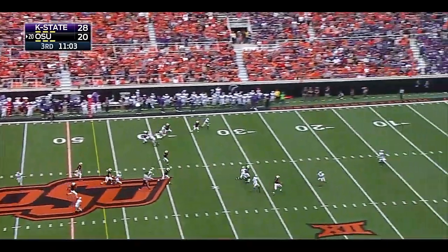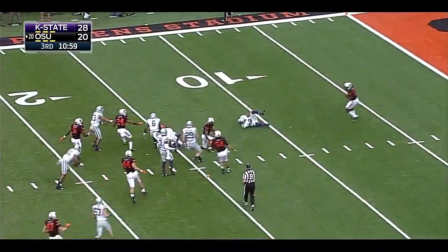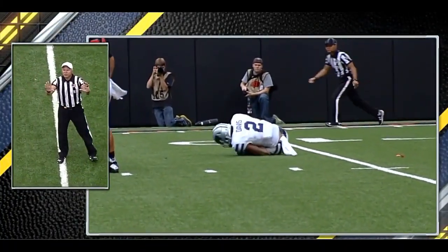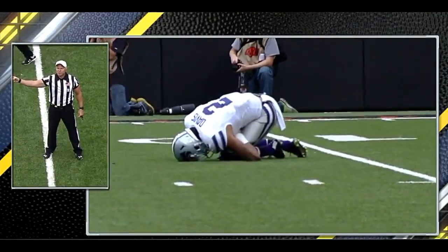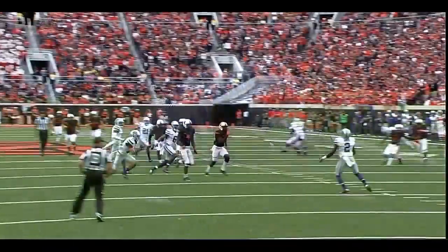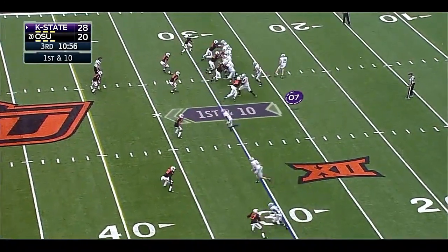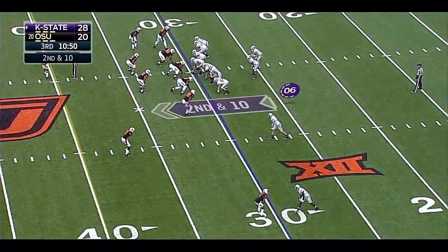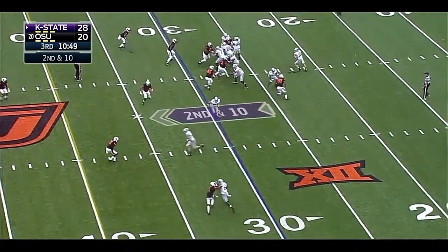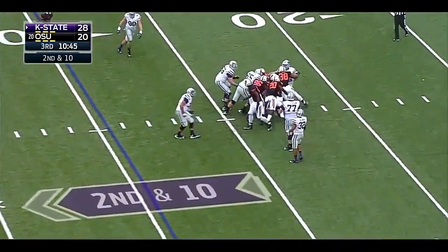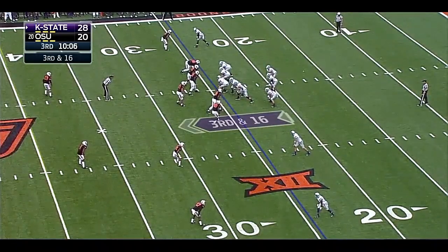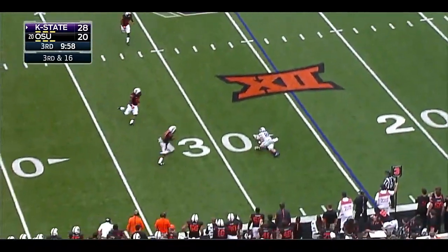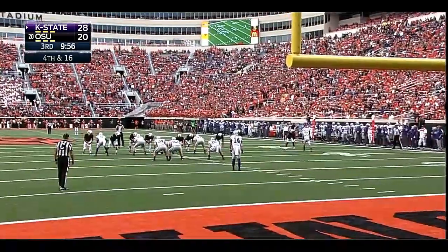On third down, Rudolph throws incomplete for Marcel. Davis signals a fair catch late — a flag is thrown. Kick catch interference on the kicking team, number seven, 15-yard penalty from the spot of the foul, first down for K-State. On first down, Cook takes a shot down the field to Cline, who can't hold it. Second and ten with pressure coming and nowhere to go for Cook. Oklahoma State's defense is trying to force another three-and-out. Cook dumps it off incomplete. Sometimes it's not the worst thing to punt and play defense.